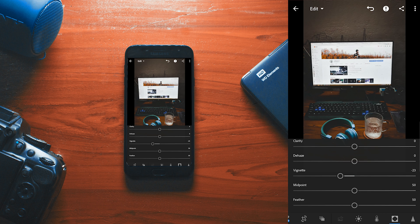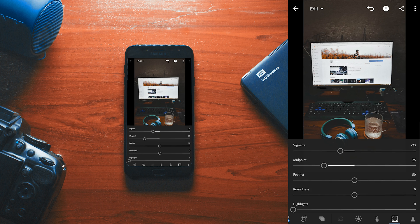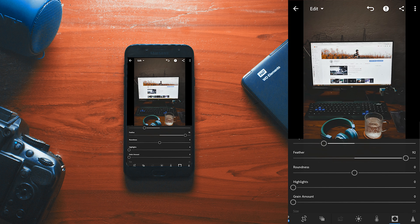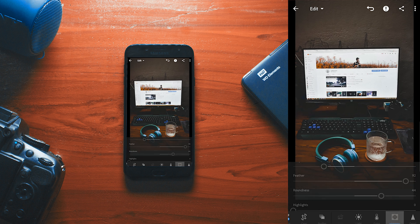You can use the midpoint somewhere around here. Now increase the feather. And now the roundness — it totally depends on your image and the look you want.